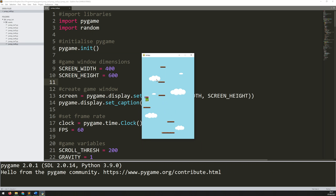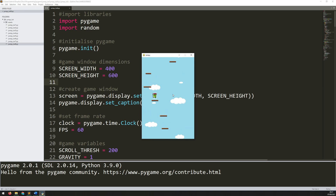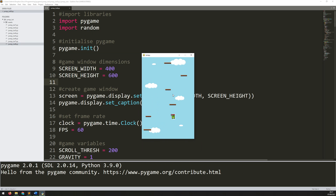Now that I've got these platforms working, I essentially have a continuous way of playing the game. But what happens if I fall to the bottom of the screen? At the moment nothing happens, and that's the thing I want to address next — I want to add a game over condition.